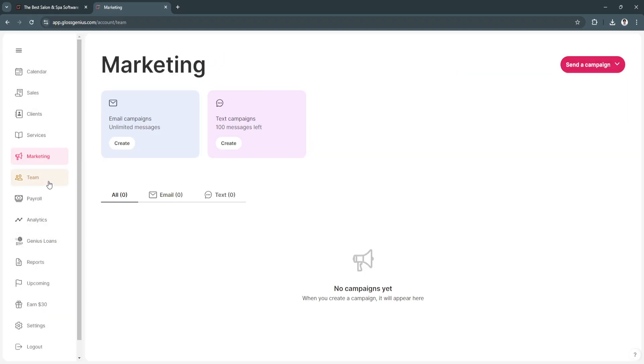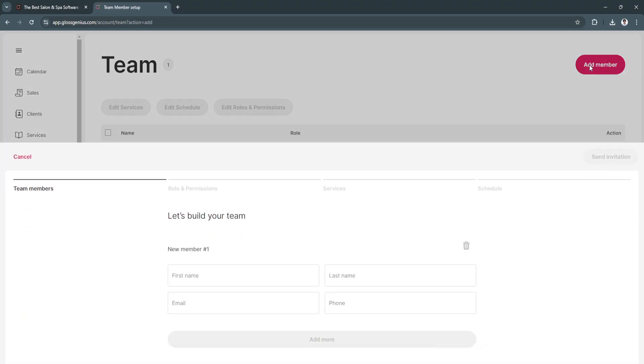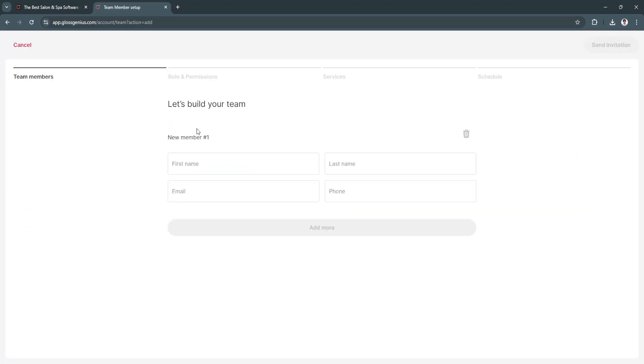Next is team. Right here, you can add your team members, add their first name, last name, email, and phone. You can also add their role in permissions and their services and schedule.